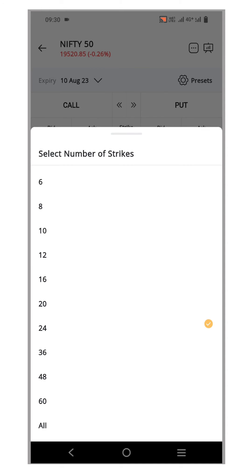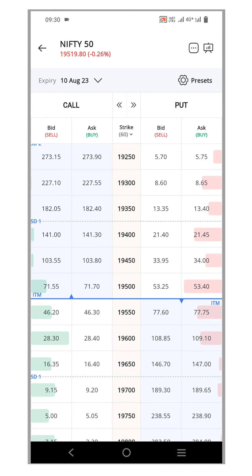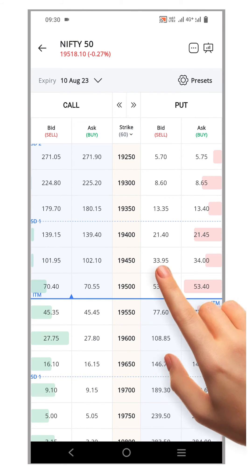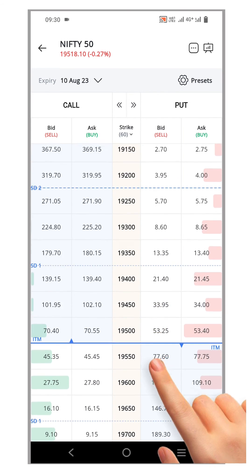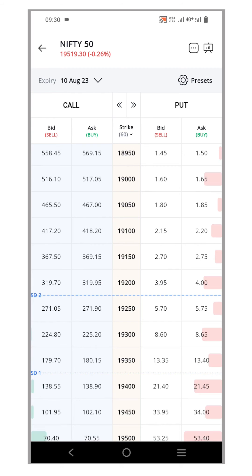For demonstration purposes, let's opt for 60 strikes. Now, as you can observe, you have 60 visible strikes. Among these, 30 are in the money while the remaining 30 are out of the money. And that's it.